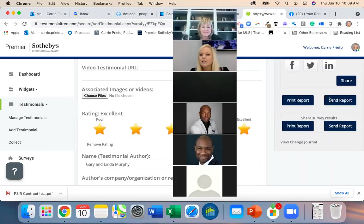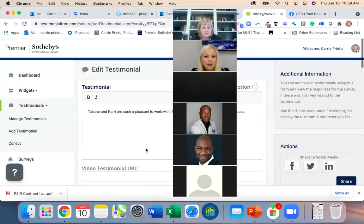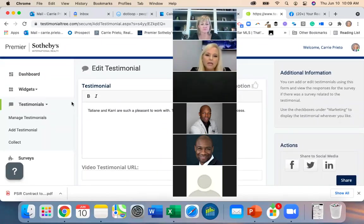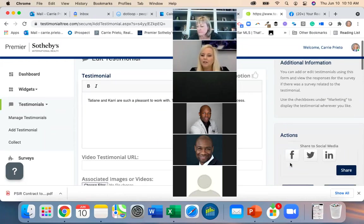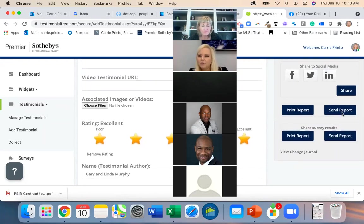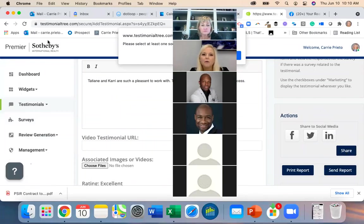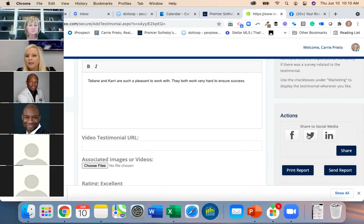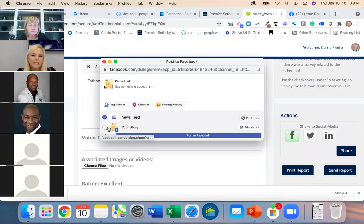From the dashboard you can print a report or share a testimonial. For example, if I didn't have my Facebook linked — this one is for Tatiani and Carrie — I can email it directly to them from here. I can also share it on Facebook: select social media, share it on Facebook, add it to news feed and story, write a caption, and then post.